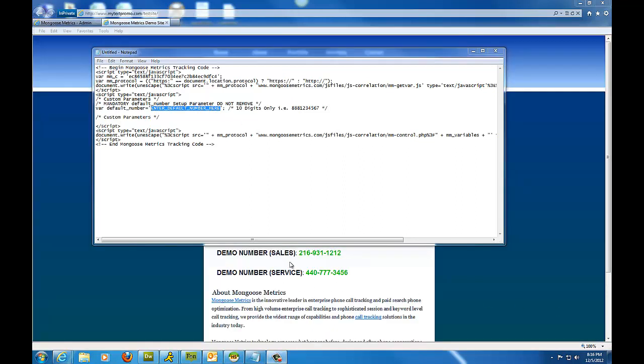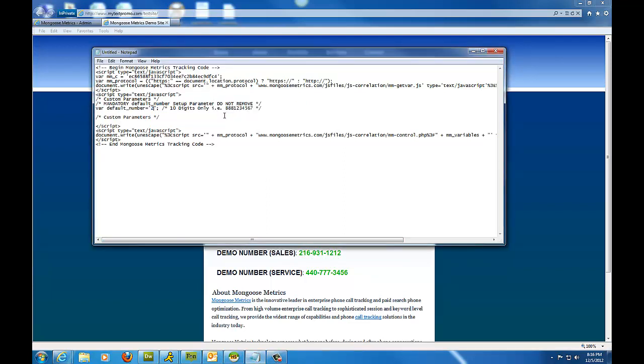So once again, that number is 216-931-1212. So I'm going to go back into the notepad and I'm going to type that without any dashes or spaces. No dashes or spaces in any implementation of our code. And I got that there.